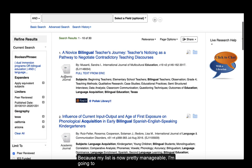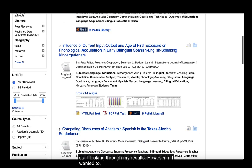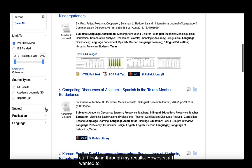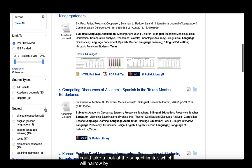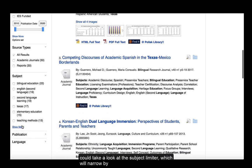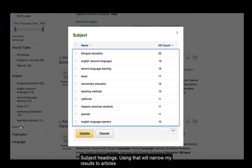Because my list is now pretty manageable, I'm going to start looking through my results. However, if I wanted to, I could take a look at the subject limiter, which will narrow by subject headings. Using that will narrow my results to articles that have assigned to them the subject headings that I select.